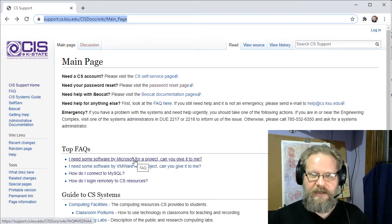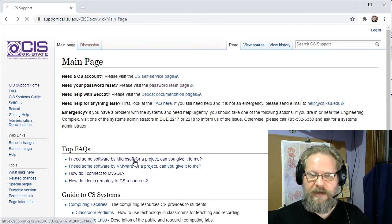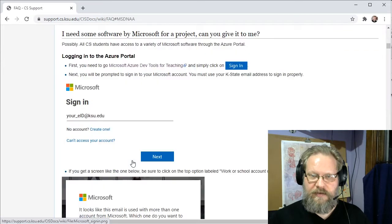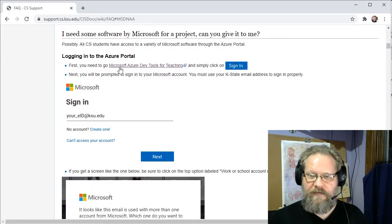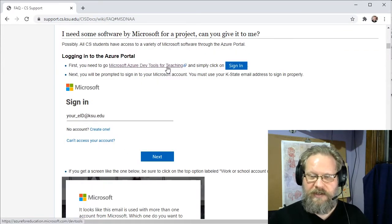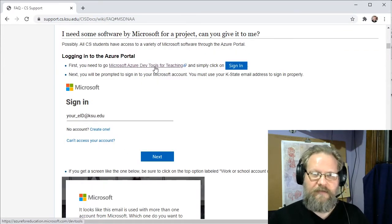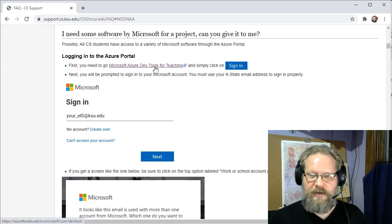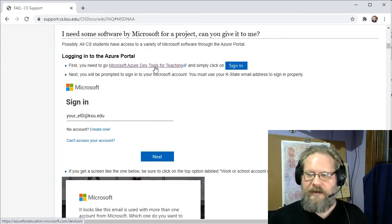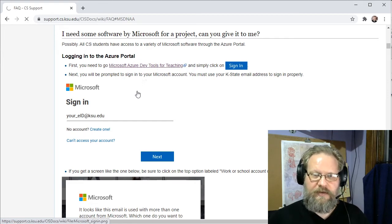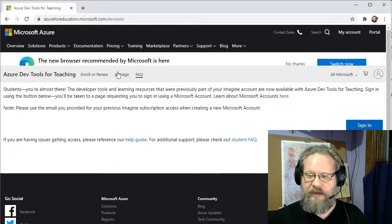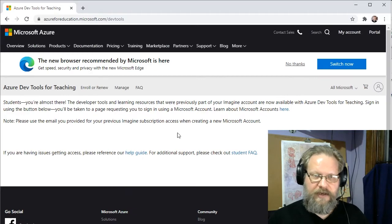That's going to take you into a page where they have a direct link to the Microsoft Azure Dev Tools for Teaching or for Students. Go ahead and click on that. That's going to bring you to a login page. Click login.